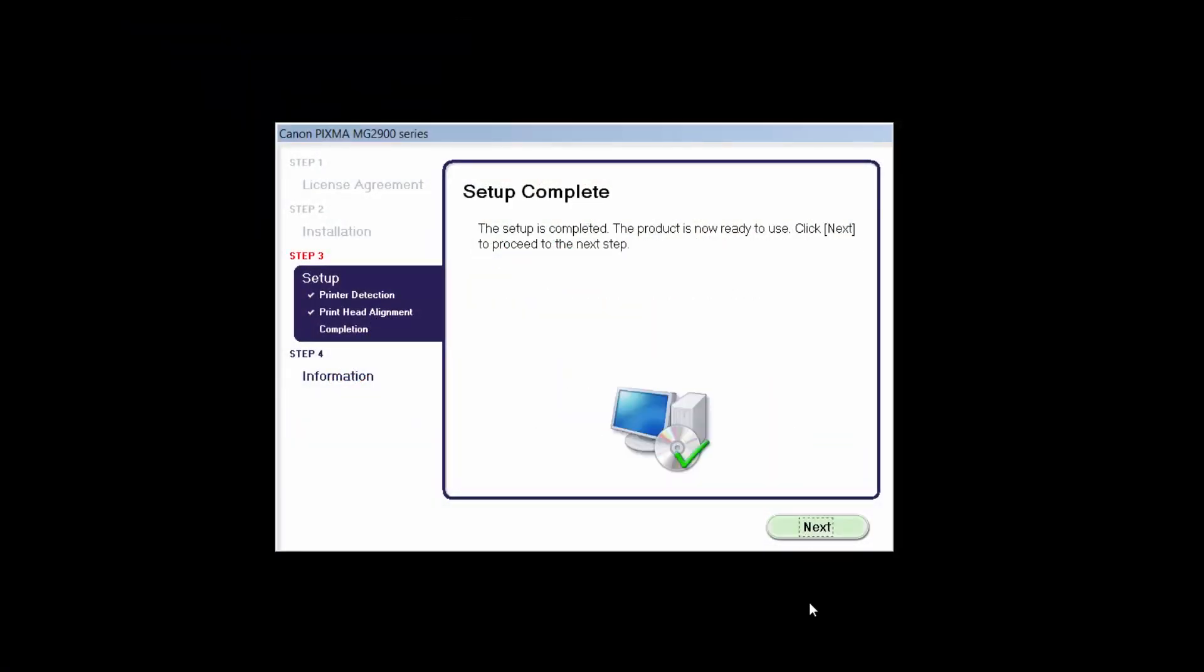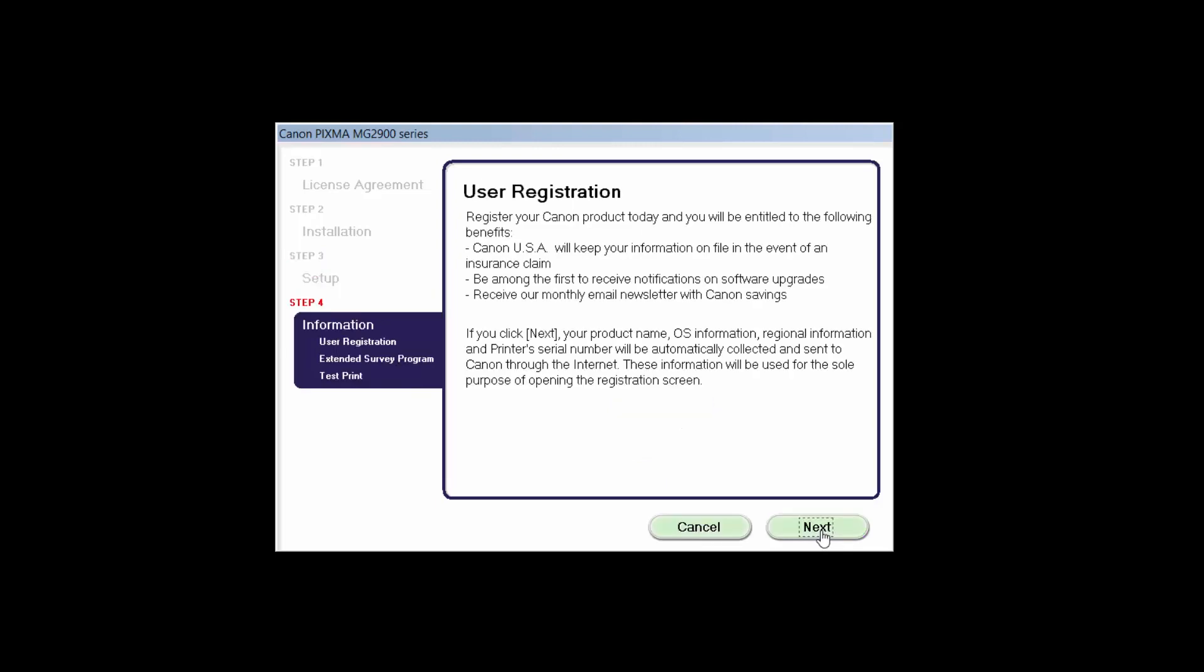Click Next to finish the software setup. At this time, you will be prompted to register your product. If you choose to register at this time, a new window will open. After registration is complete, you can continue with the installation.